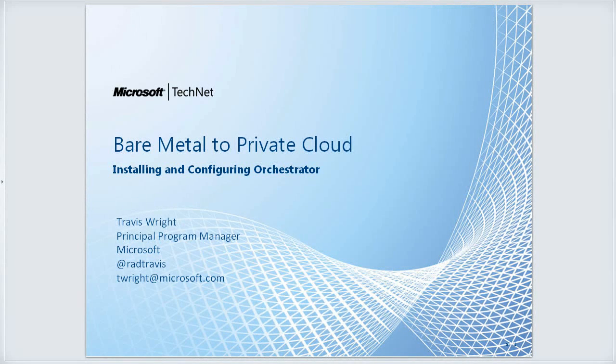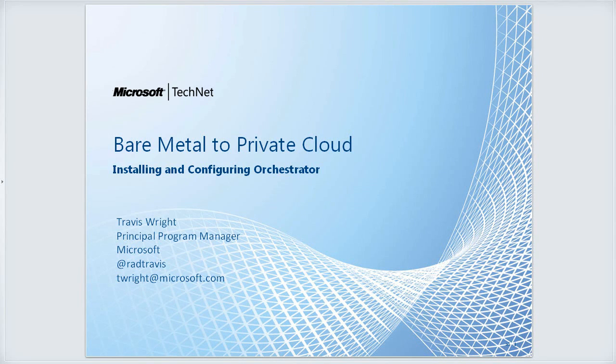Hello, everyone. This is Travis Wright again with you on the Bare Metal to Private Cloud series.